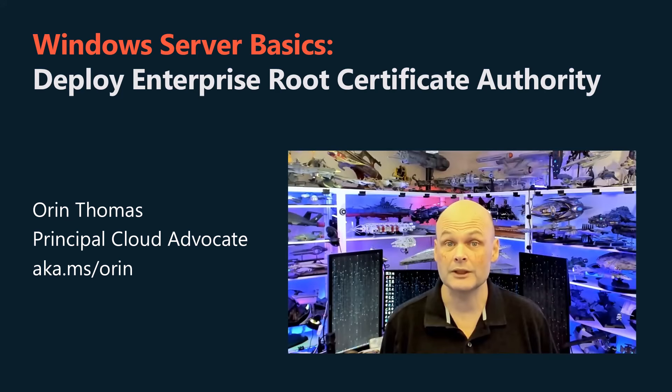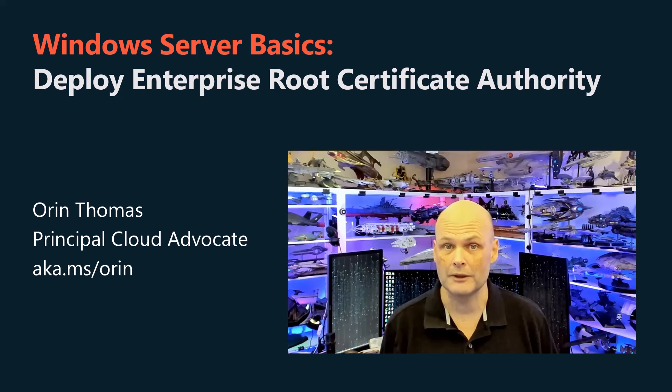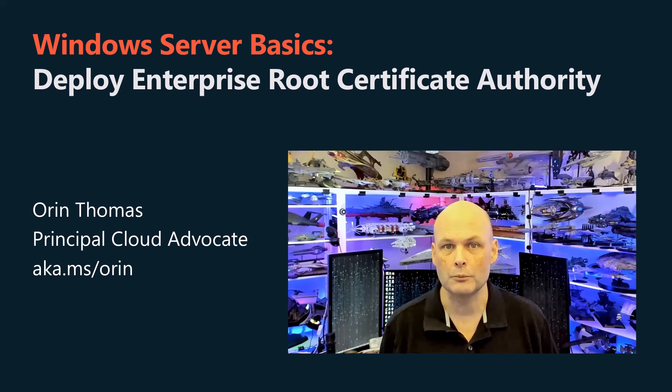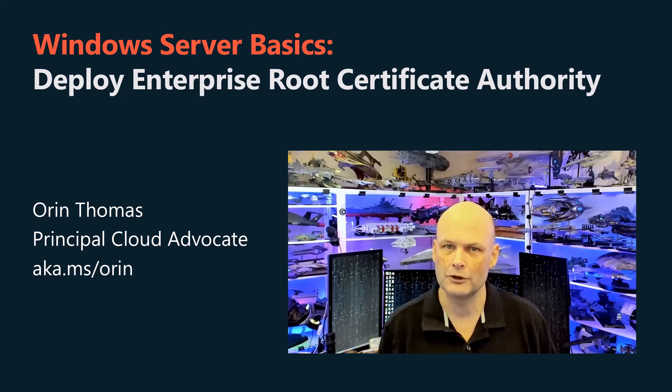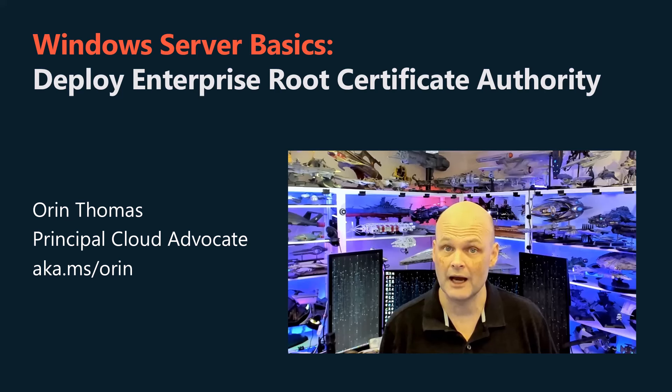Welcome to this Windows Server Basics video. My name is Oren Thomas. I've been writing Windows Server textbooks for more than 20 years, and I work at Microsoft on a variety of things related to Windows Server and Hybrid Cloud.